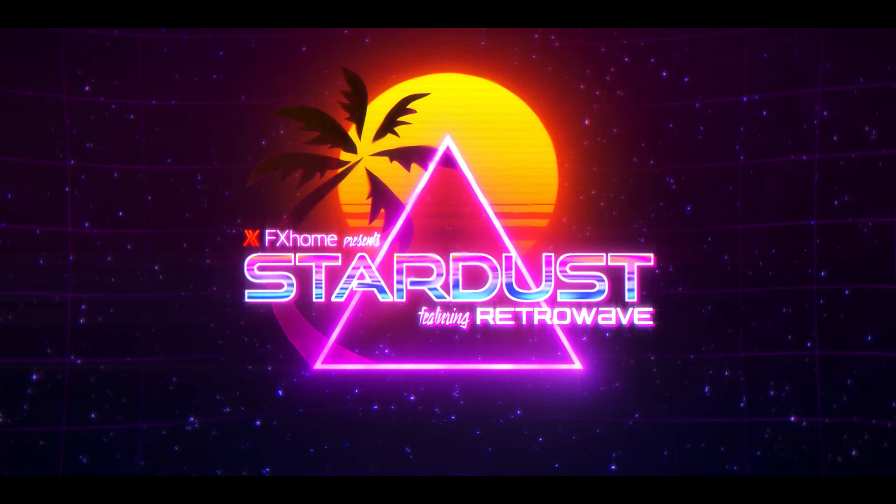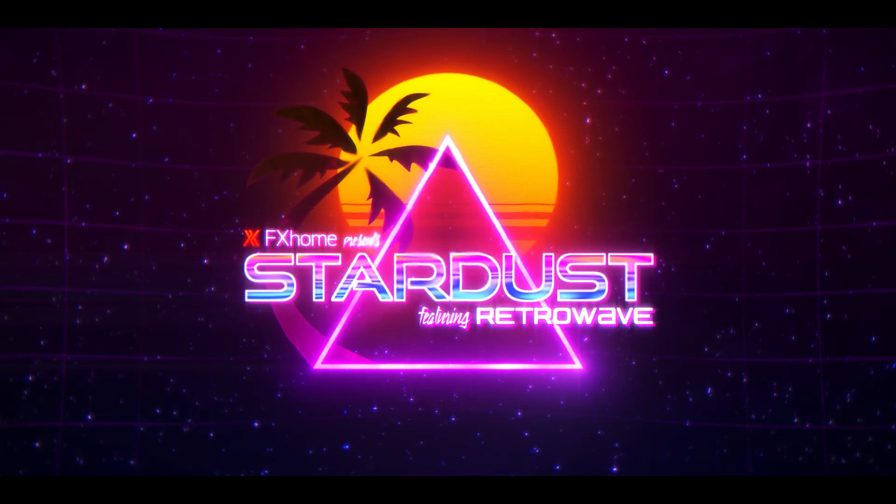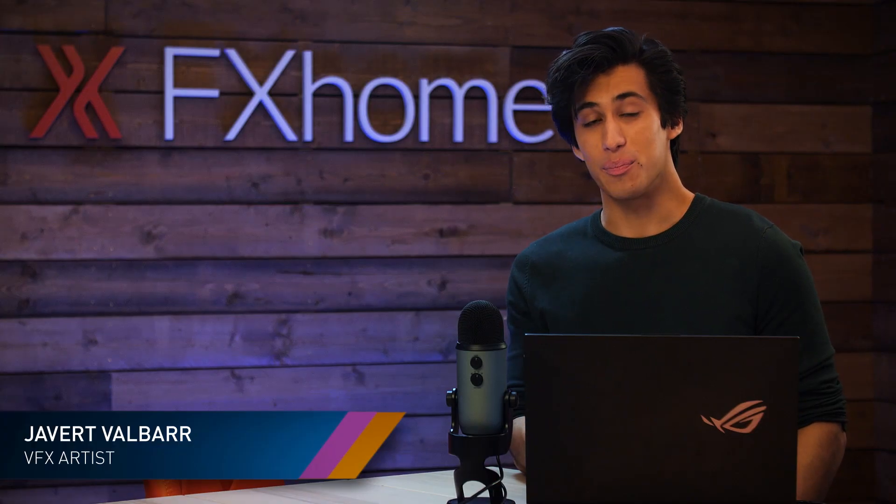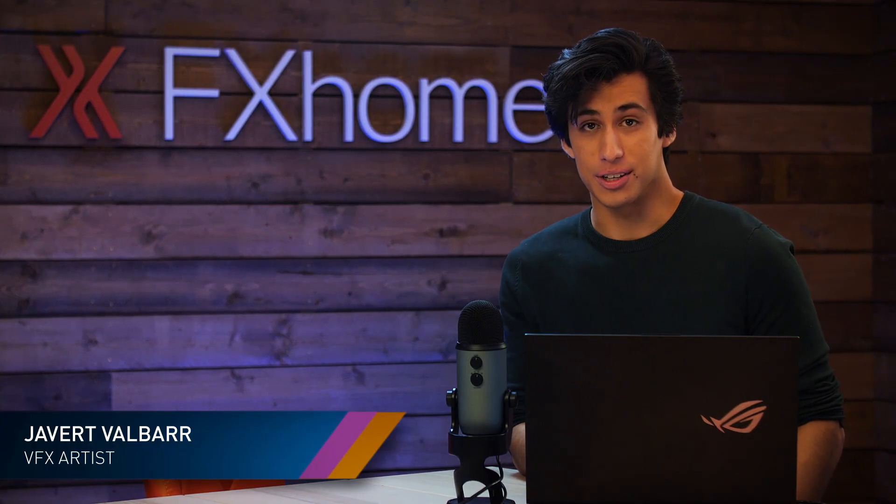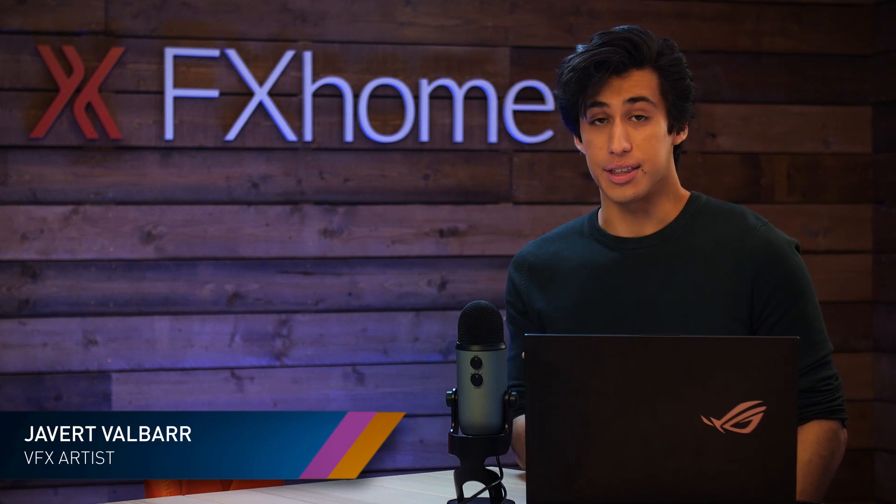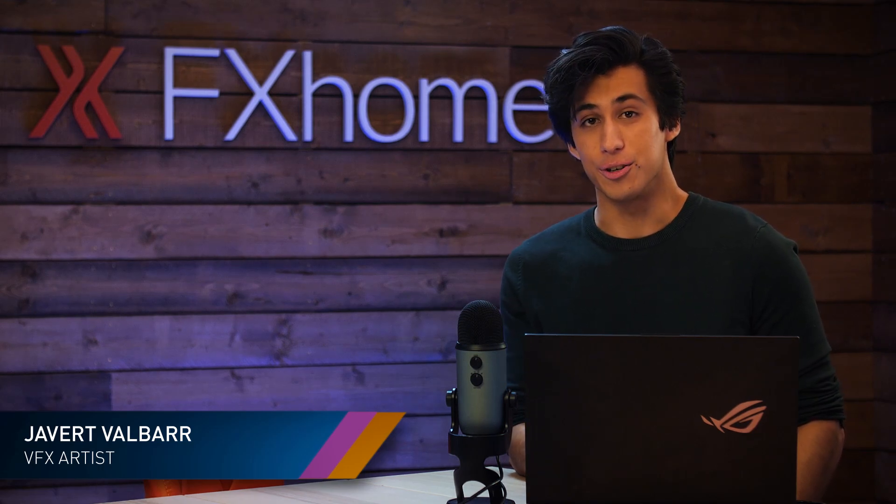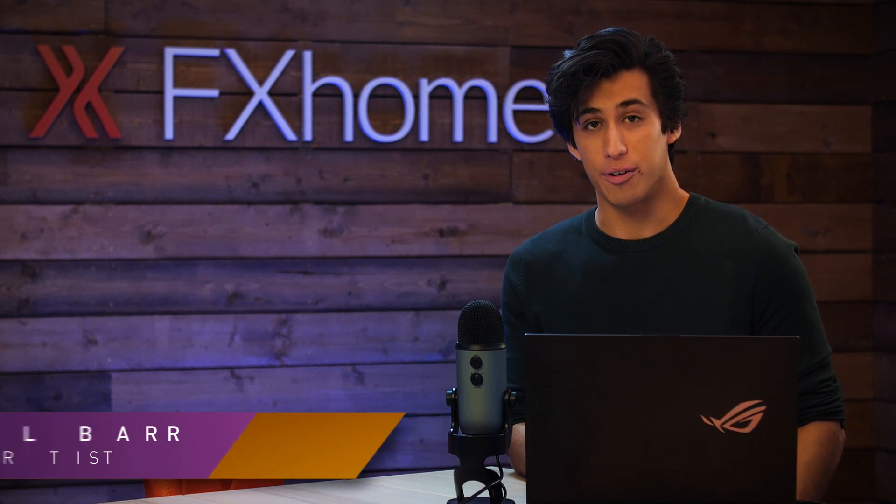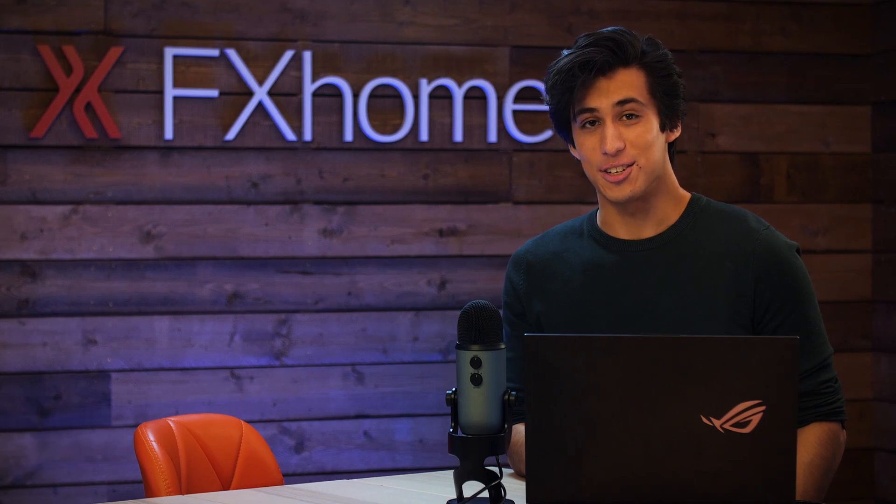Today I'm going to be showing you how to create this retro title design inside of Vegas FX. Of course, it doesn't have to end up being retro style. A lot of the things that we're going to be looking at, like the font and the colors, can be customized to whatever kind of graphic you're wanting to make. Let's go ahead and get started.